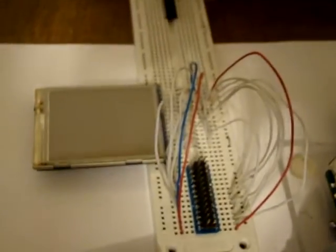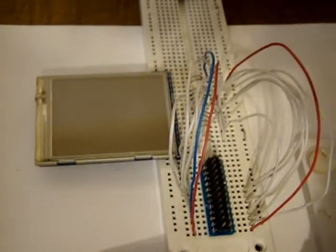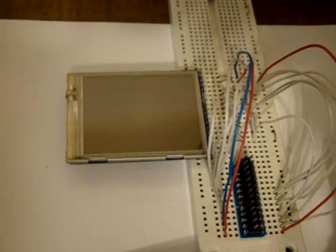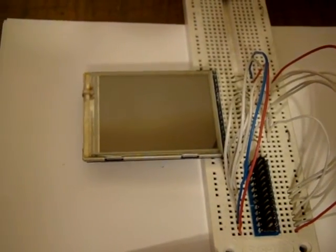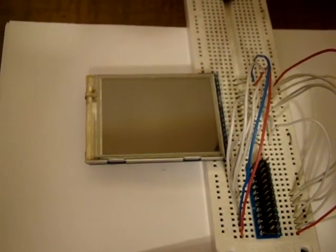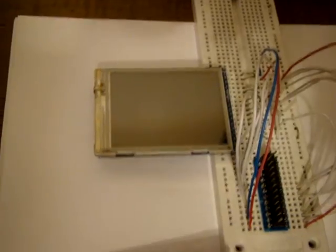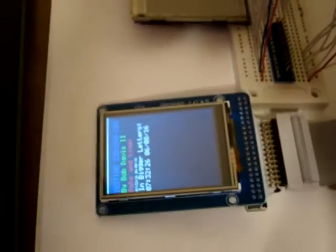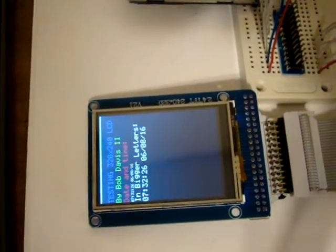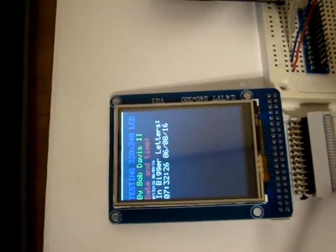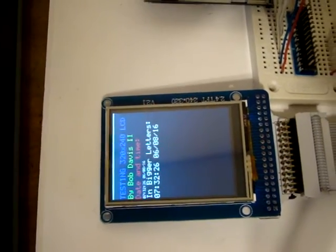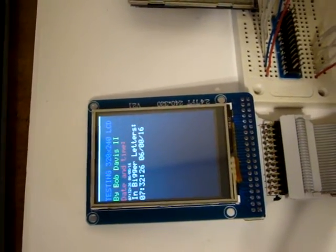This same code also works with this screen. And this screen actually is truly an ILL9325 screen. This screen I'm not sure what it is but it works with the same code although it leaves two extra stripes of white at the top for some reason.